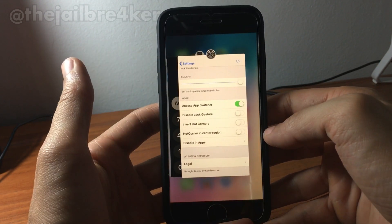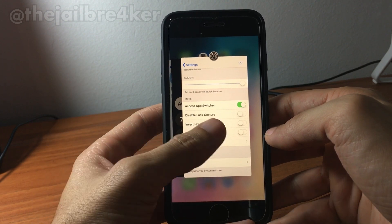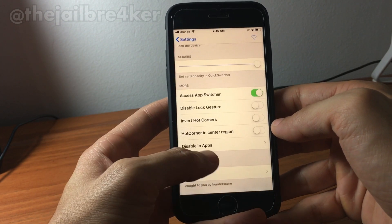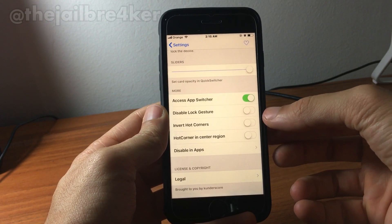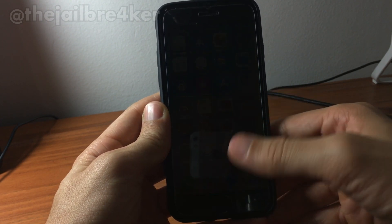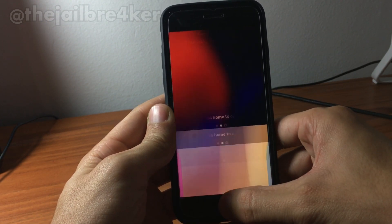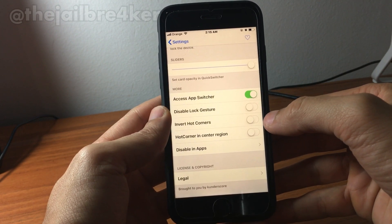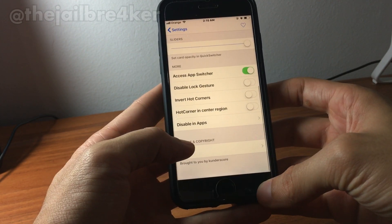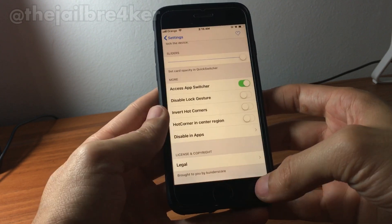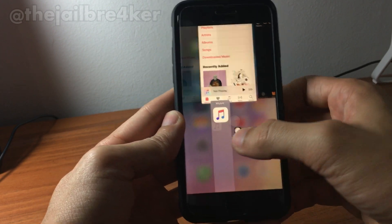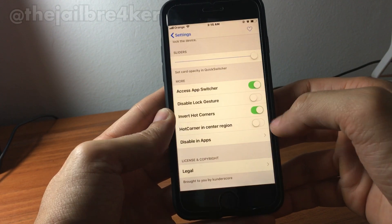There's an 'access app switcher' option — if I swipe up from the right I can access the app switcher directly instead of the quick switcher. You can also disable the lock gesture when you swipe down from the right, and you can invert the hot corners so the quick switcher opens from the other side.